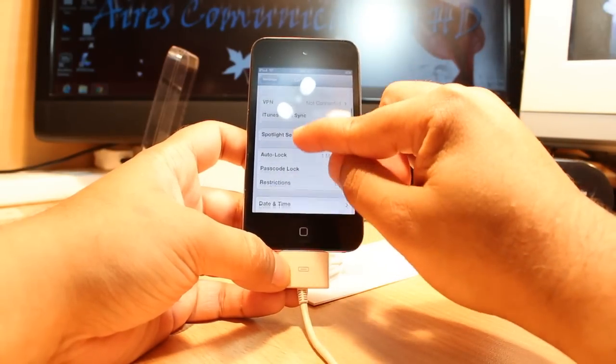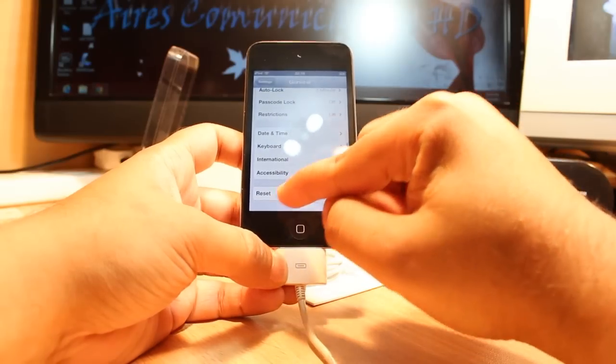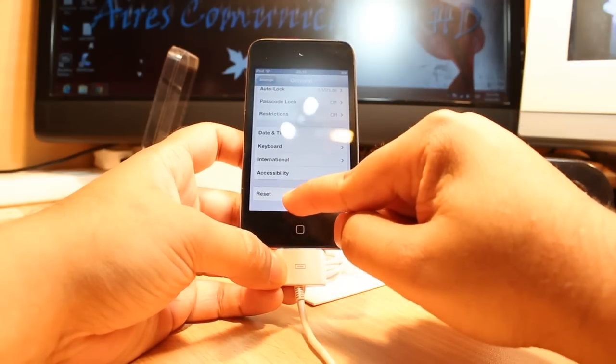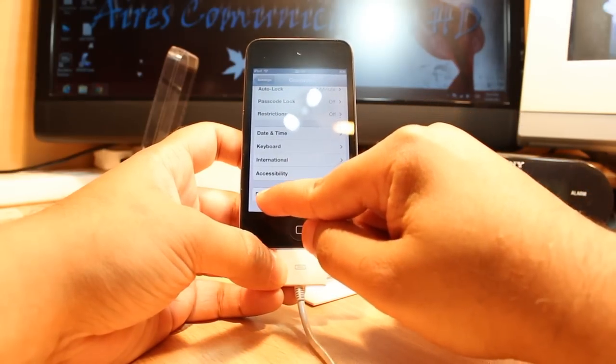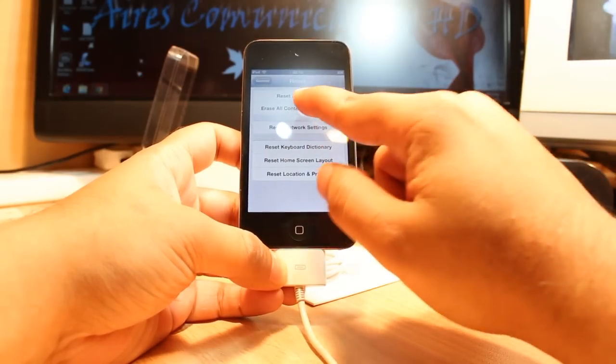In general, at the bottom, the last one is the reset as you see. Touch this one.